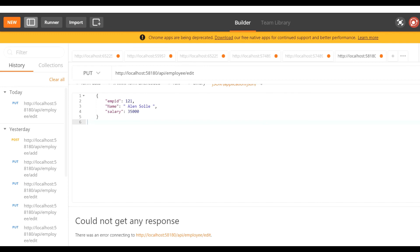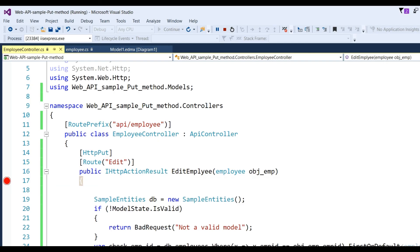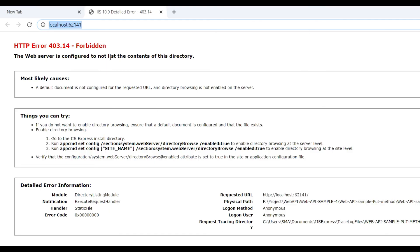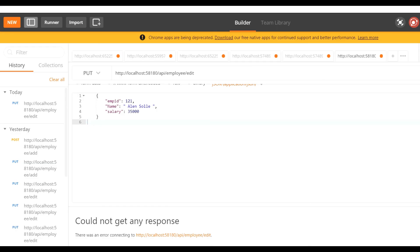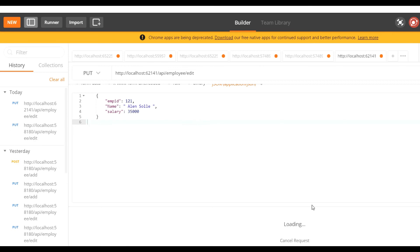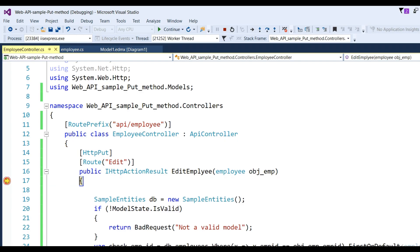Click Send. We see there's no response - didn't get any response. I think there's something missing. Let me check. Need to change this port to 62141.